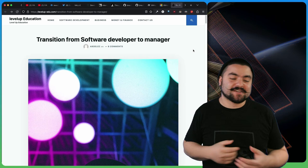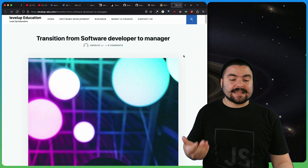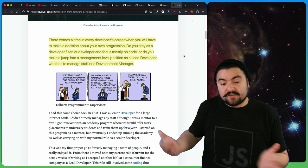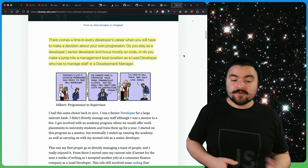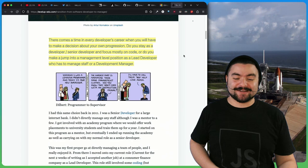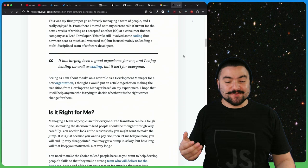This article comes from Level Up Education called Transitioning from Software Developer to Manager, written by Abeles. This is a good read if you're later in your career as a software developer and you're curious on whether or not you want to become a manager or should you stay in the technical track. There comes a time in every developer's career when you'll have to make a decision about your own progression. It gives you the pros and cons of both and talks about what you can ask yourself to make that decision.